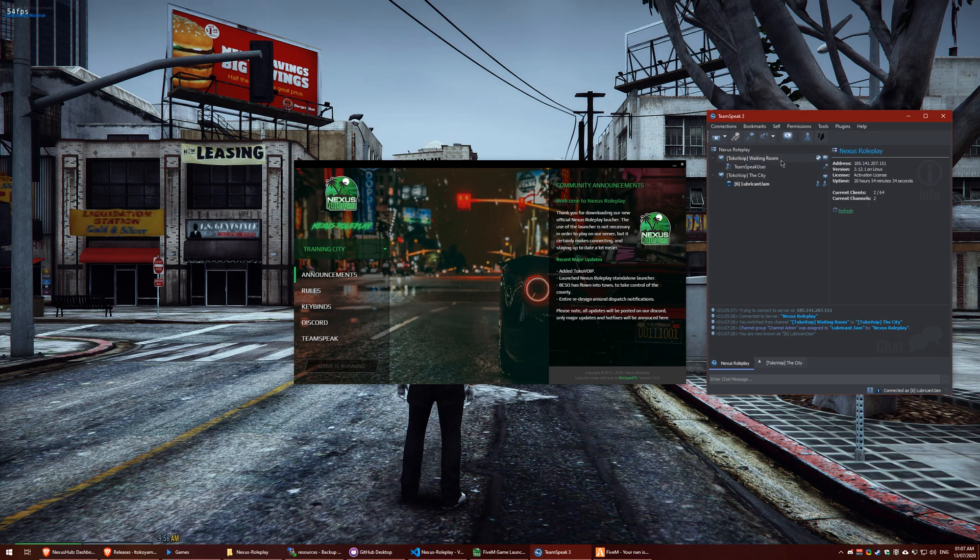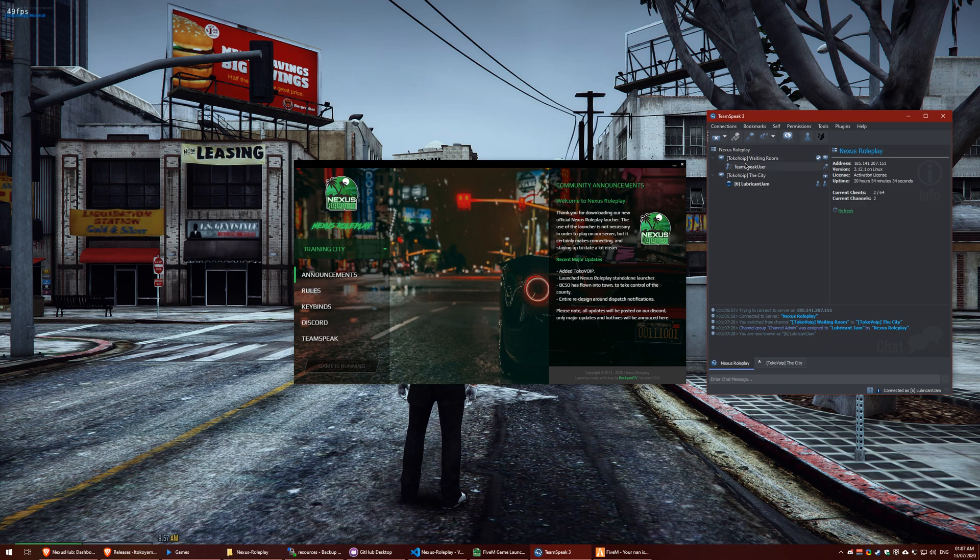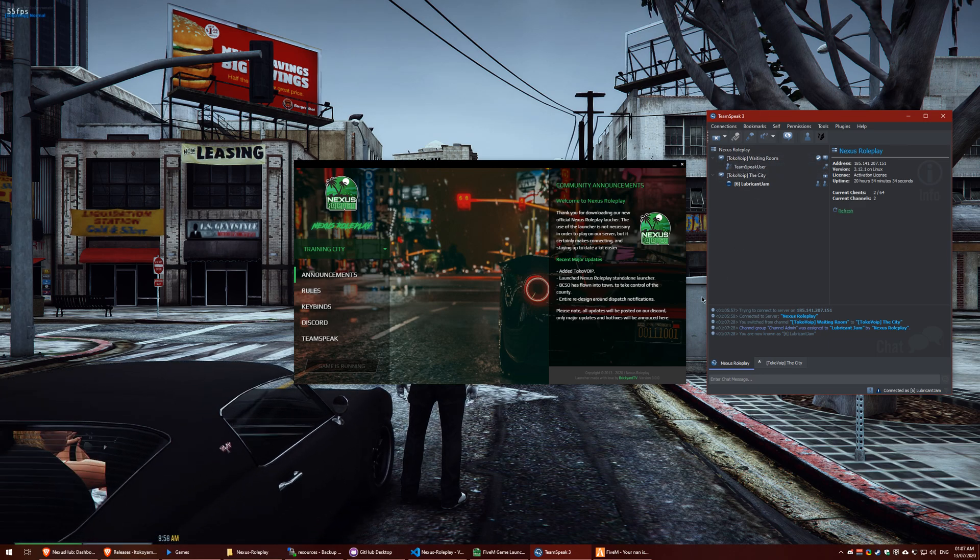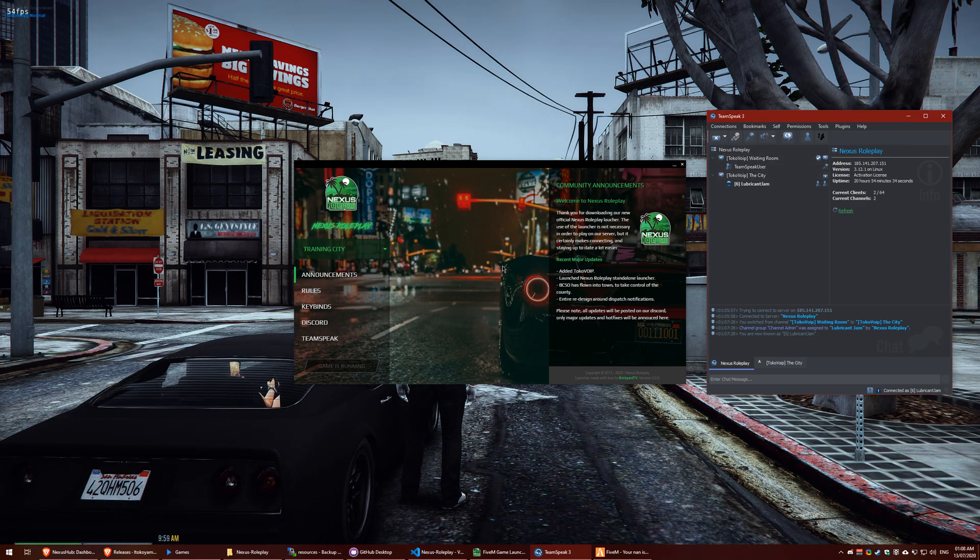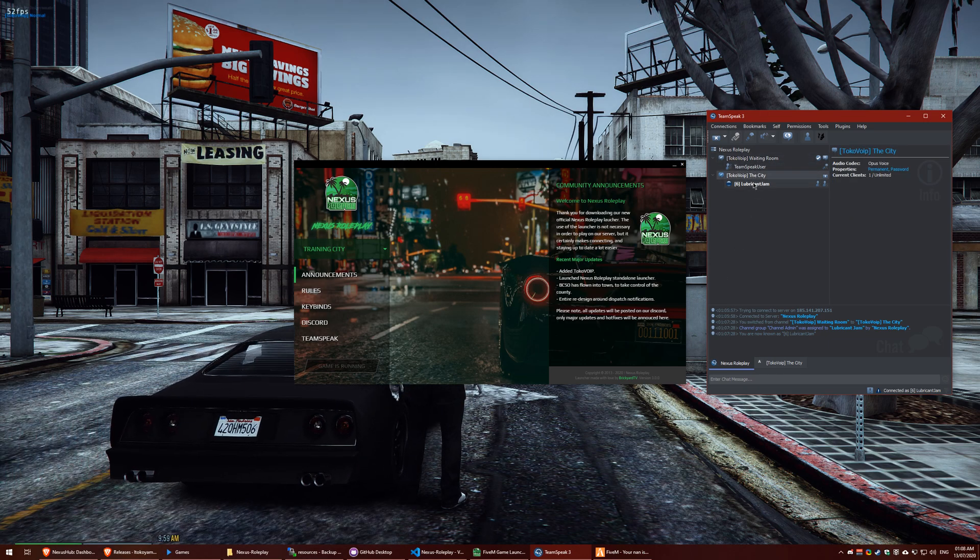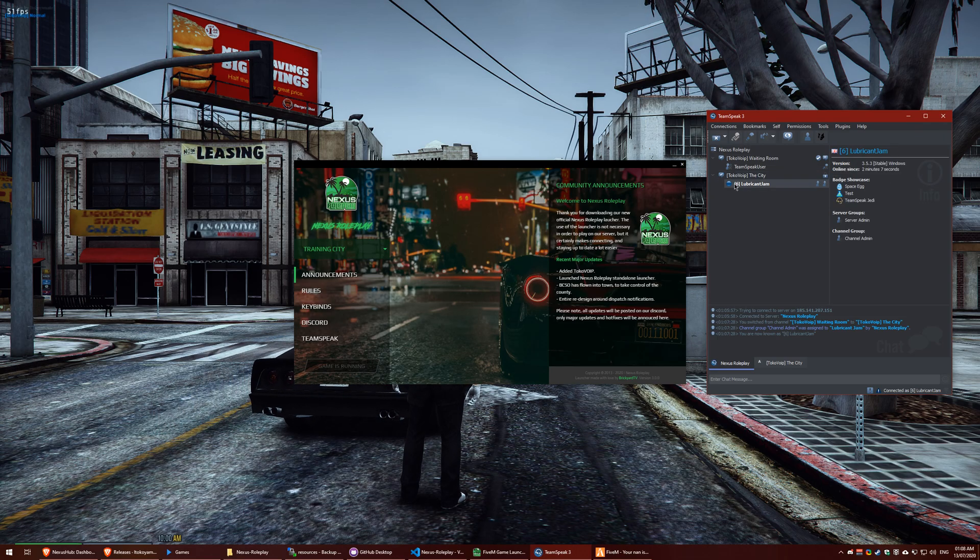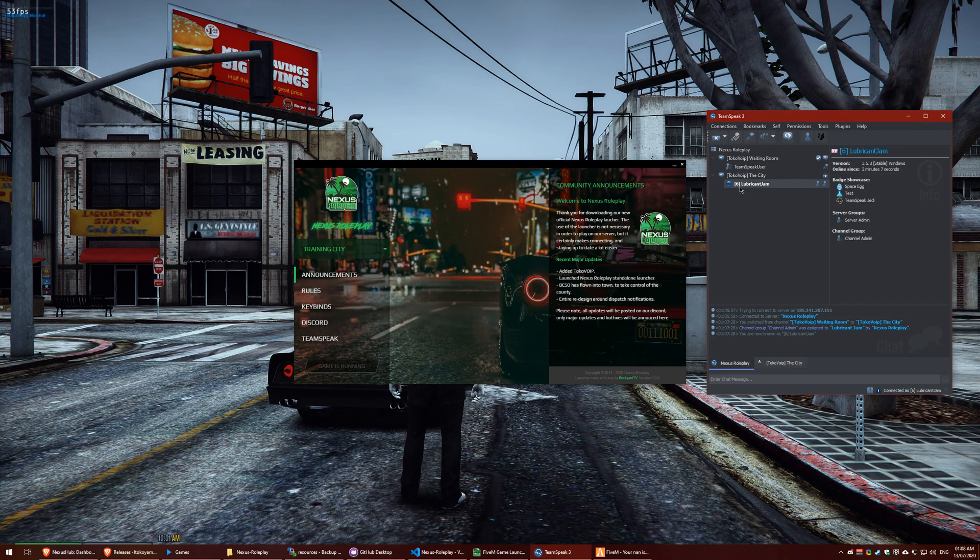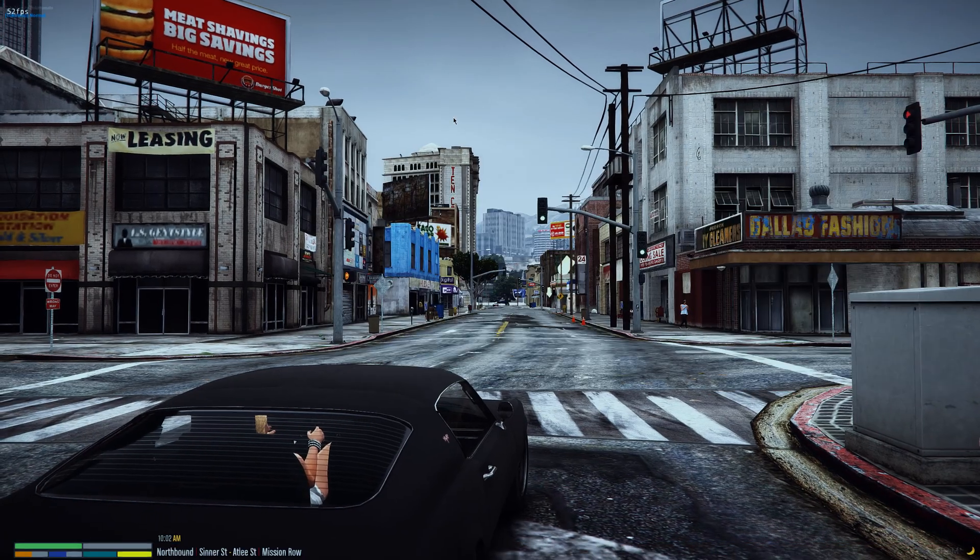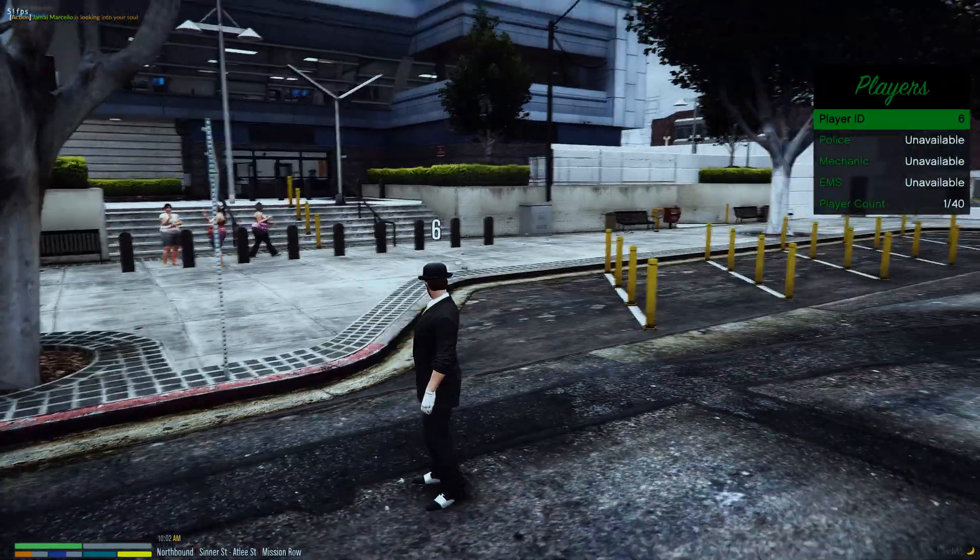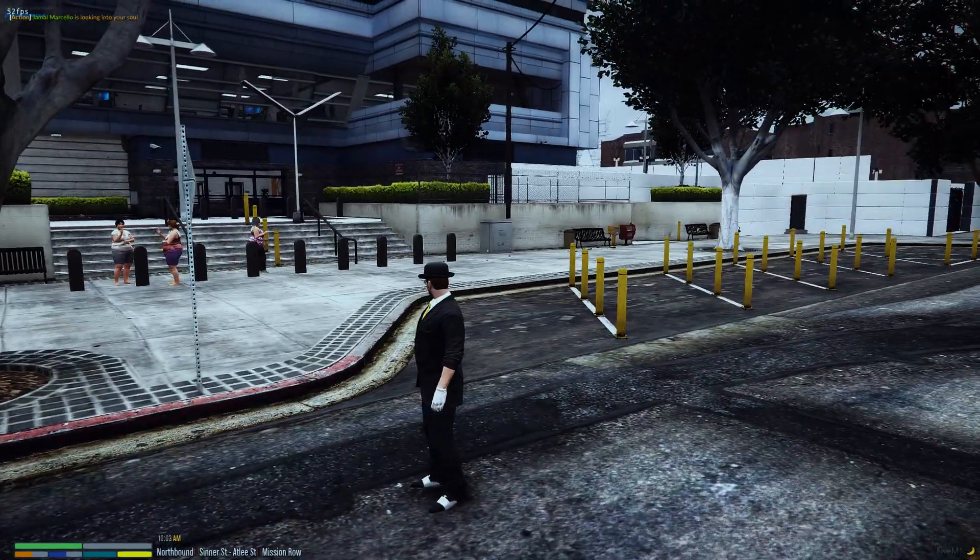As you can see here, the waiting room is where people are currently in the server but not actually inside the city. I am inside the city and as you can see it's put my ID as 6 which would correspond to my ID on the menu.